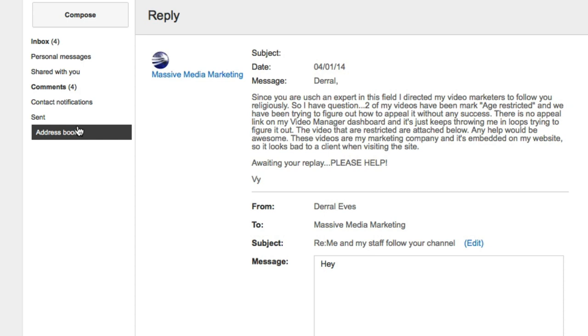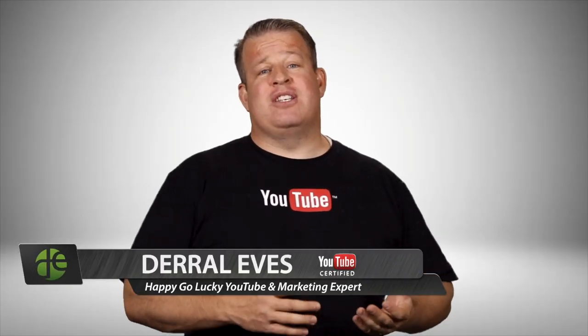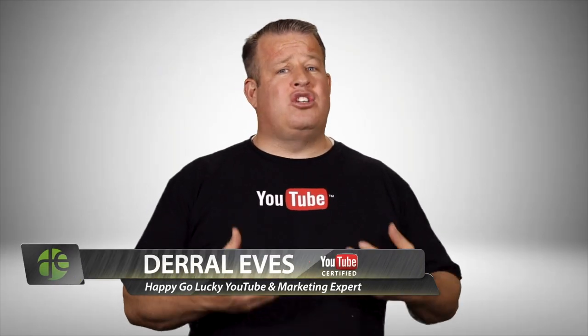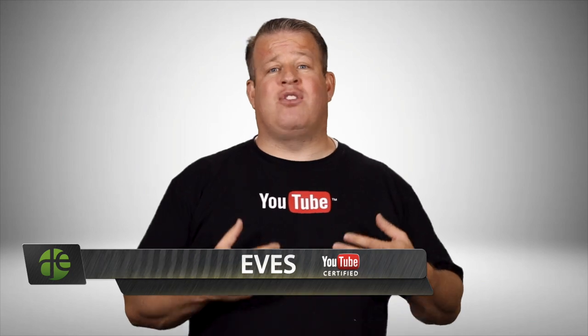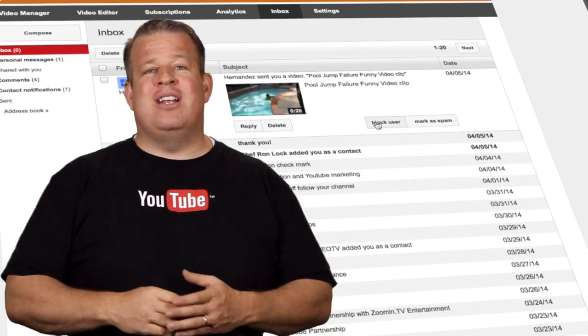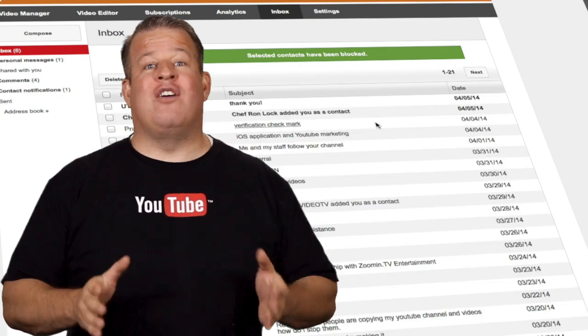Play around with this and send out a few messages. Keep in mind there are a lot of content creators that get a lot of spam here, so you want to be careful with that. Even though the YouTube messaging system is great to reach out for collaborations and grow your channel, you do not want to abuse this. You don't want to send spam out because the content creator with one click of the button can block you forever.